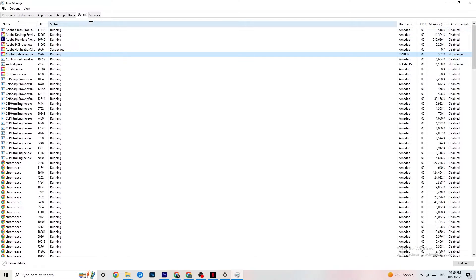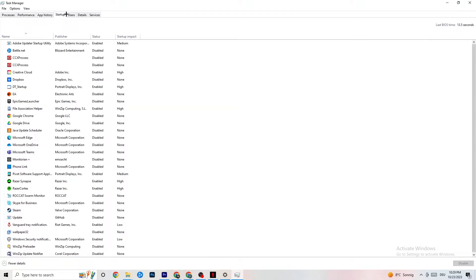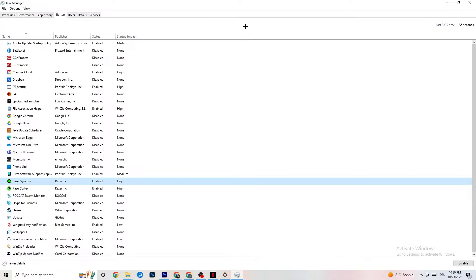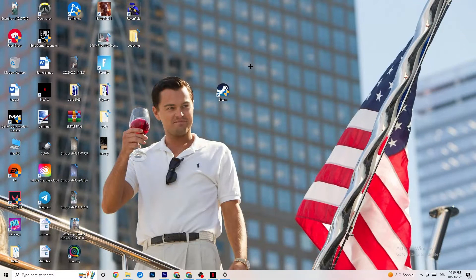Next, click on the Startup tab in the top-left corner. Disable every single process or app that is set to auto-start that you're not using — things running in the background all the time. For example, if you don't want Razer Synapse running, right-click it and click Disable. Do this with every program you don't want running in the background, then close Task Manager.